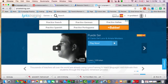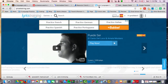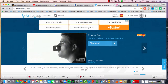LyricsTraining.com is a great website and very fun to use. You get exposed to new music, you can sing along if you're by yourself, and you have to type in the missing lyrics as you're learning the song.